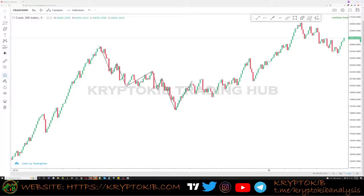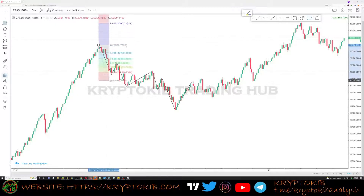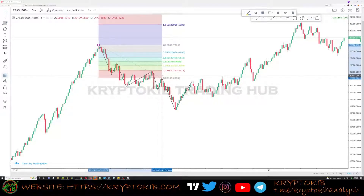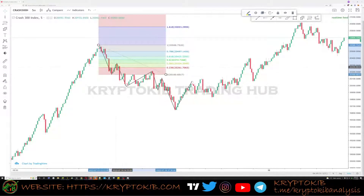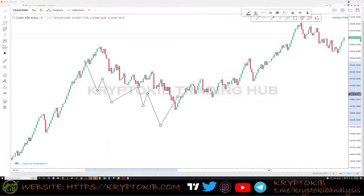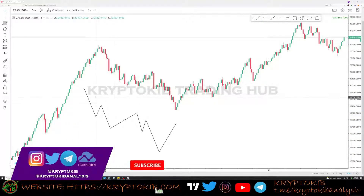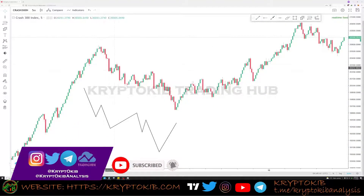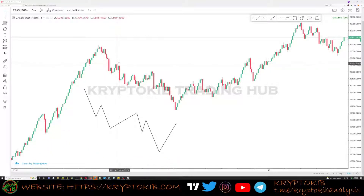We have this move down to this point, then a move up — you can take your Fibonacci here. As you can see, price did not exactly correct up to the 50% level. But this is a 5-minute time frame, which means every structural move counts. So even though price does not retrace back to the 50% level, it is still a valid swing high.